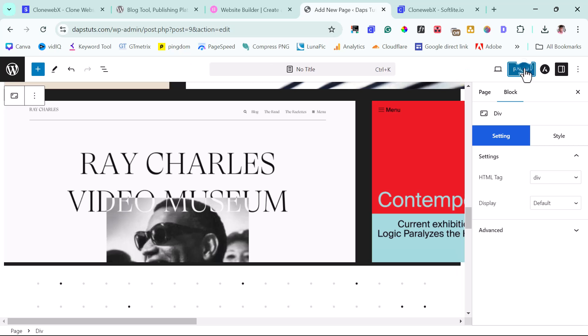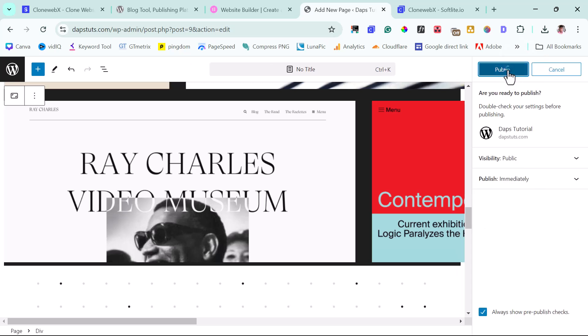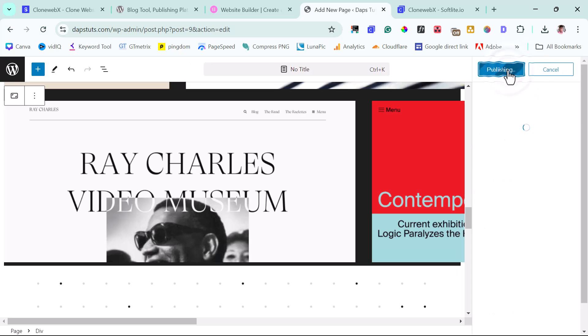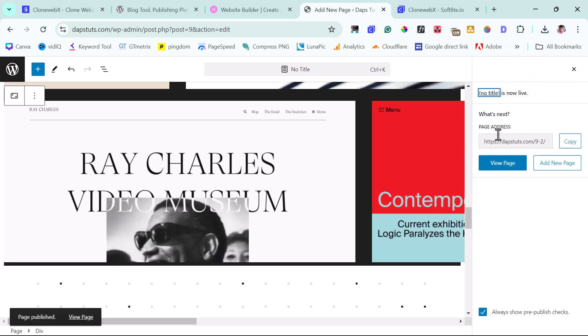So right now, I can come up here and then publish this page. Good. So now let's view our page.